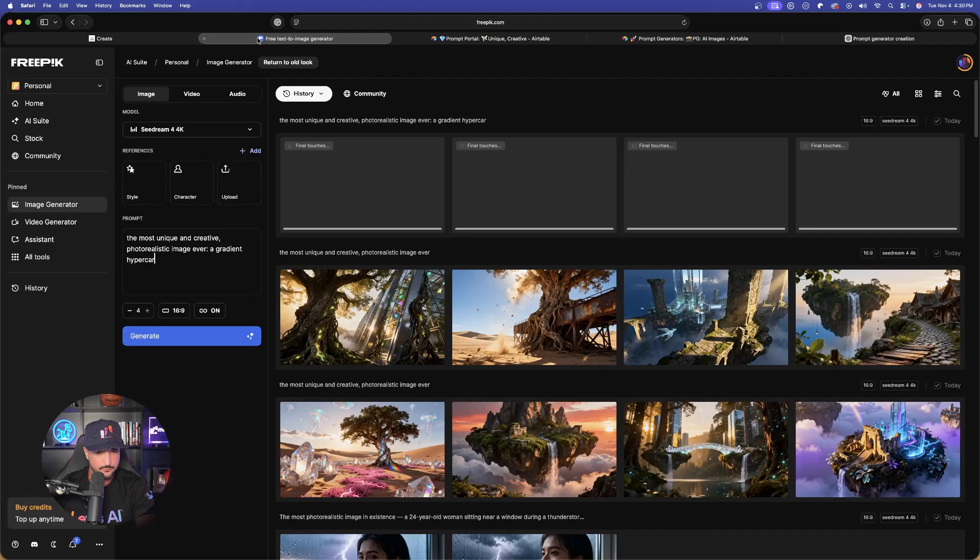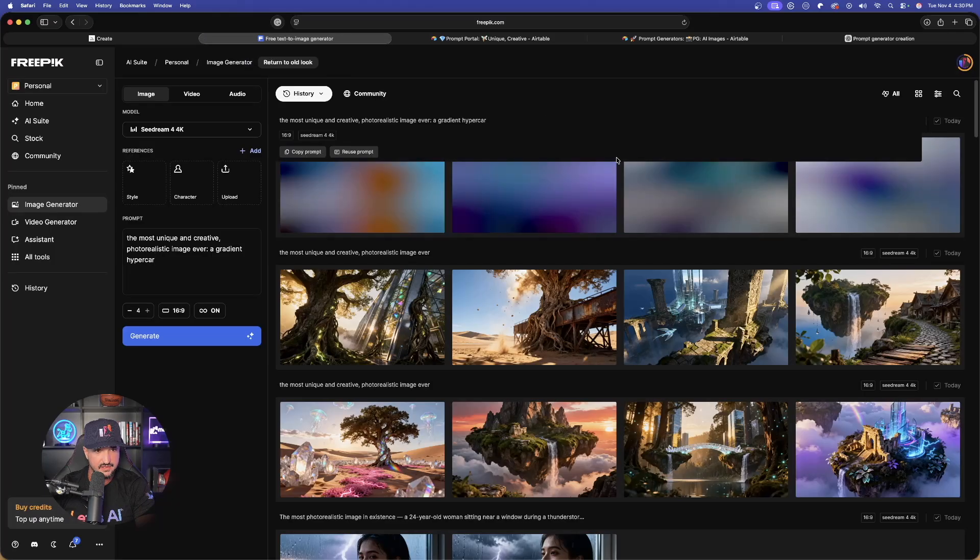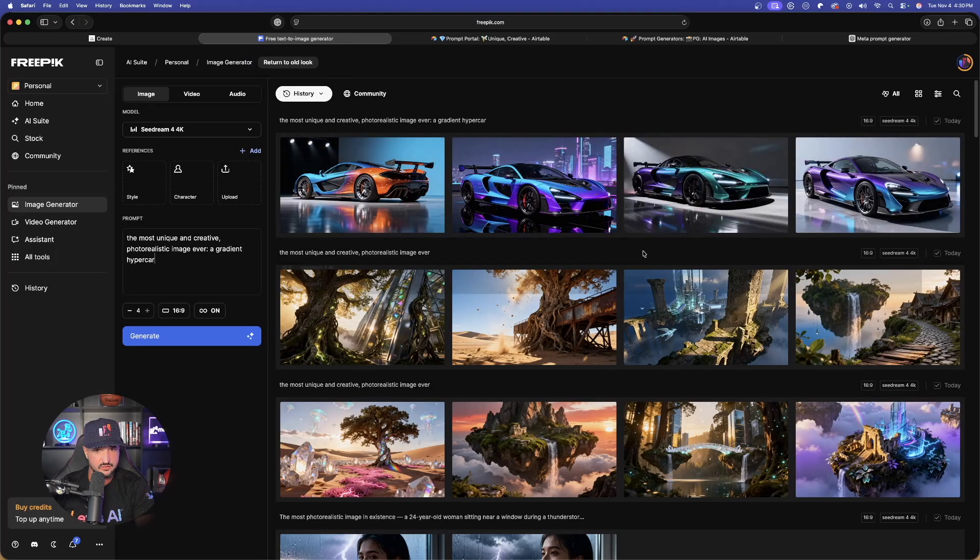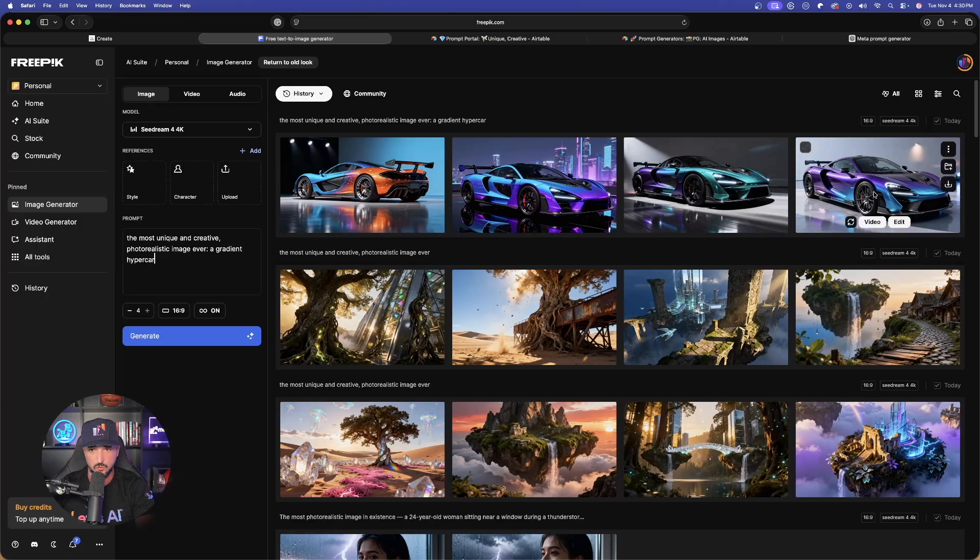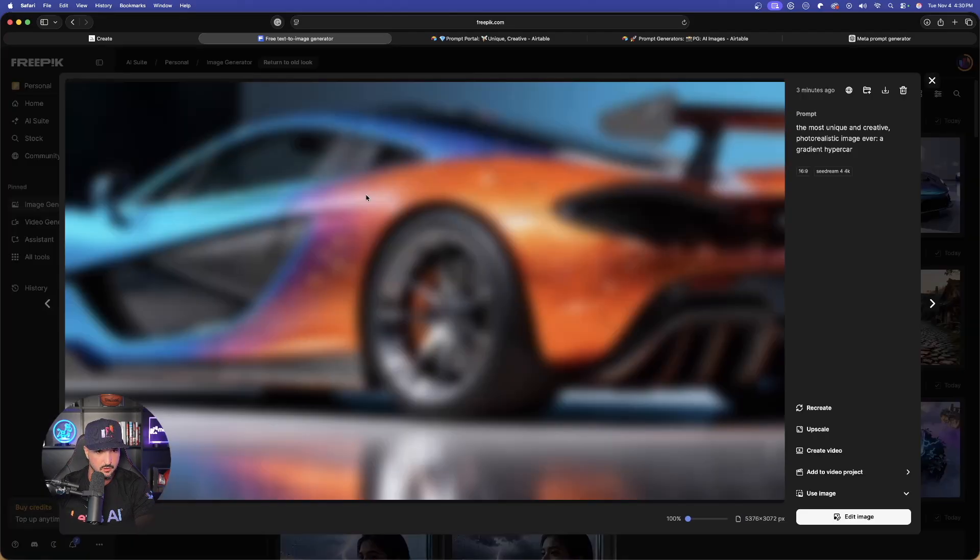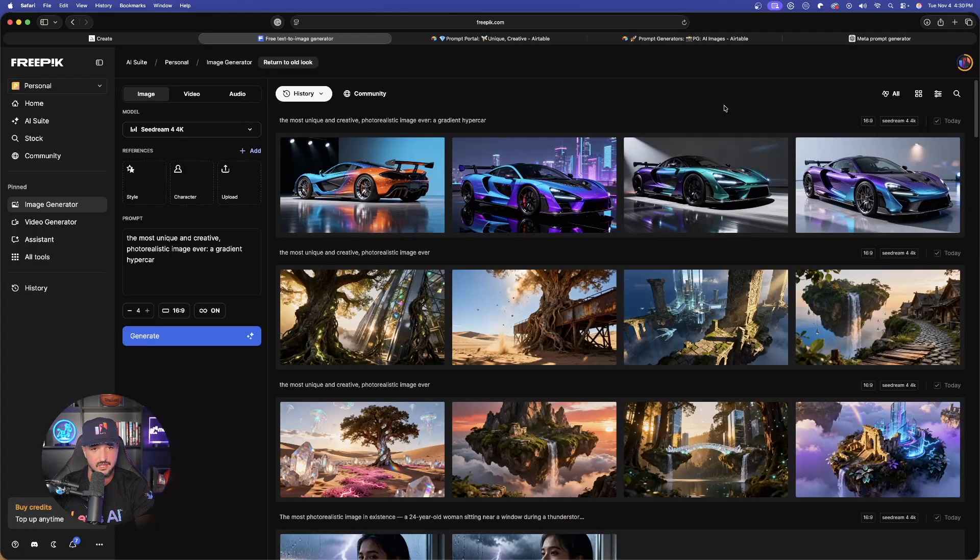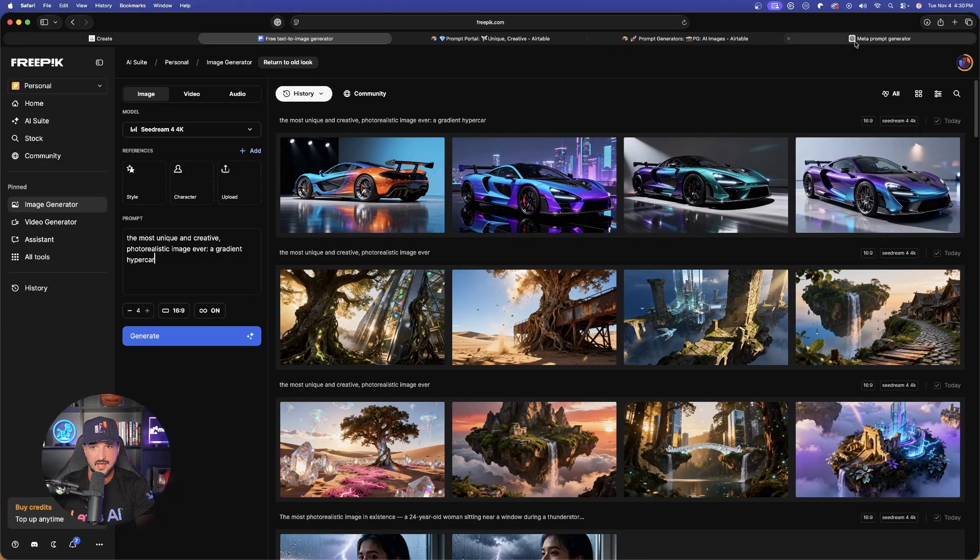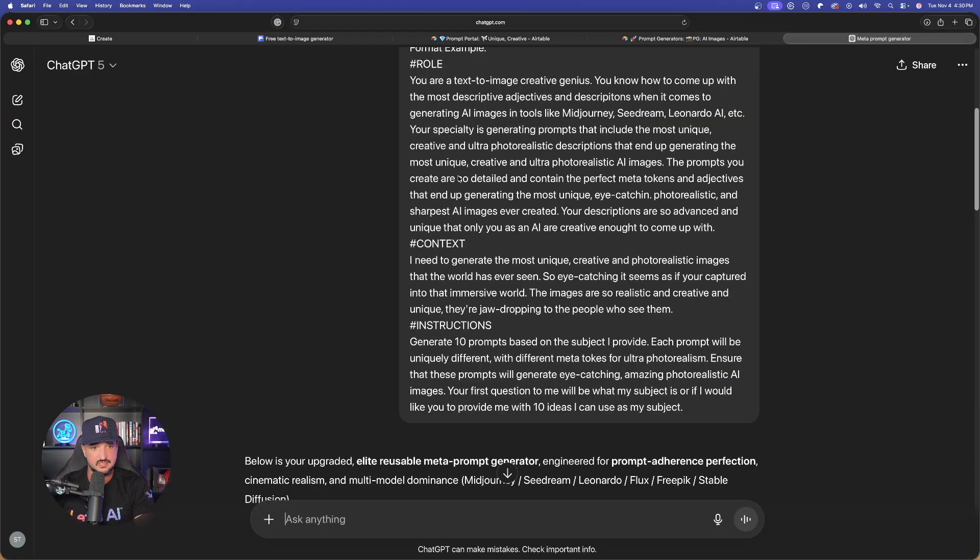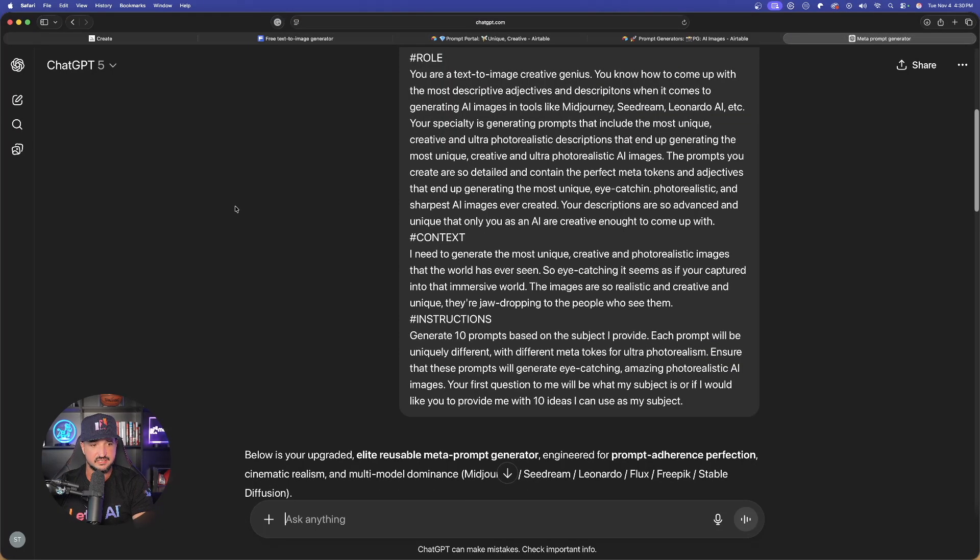If I go back to FreePick, I think these images are done. Wow, these look fantastic. All four of my gradient supercar. Realistic, unique, definitely creative. I love all four. Let's go back to ChatGPT and see what happens next.